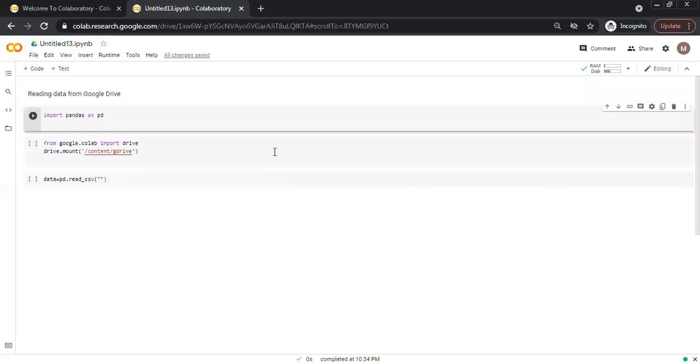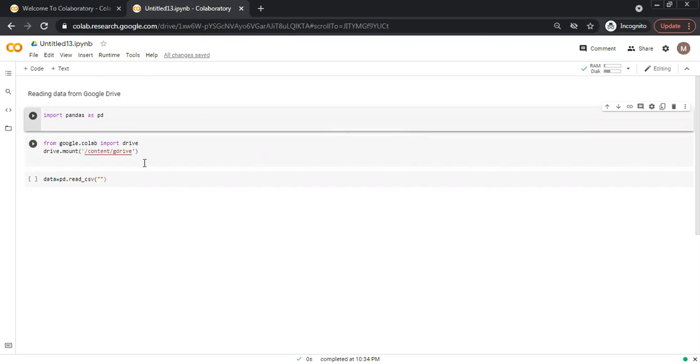In this video we will discuss how we can read data from Google Drive and check whether the data is read or not. If we want to read the data from Google Drive...